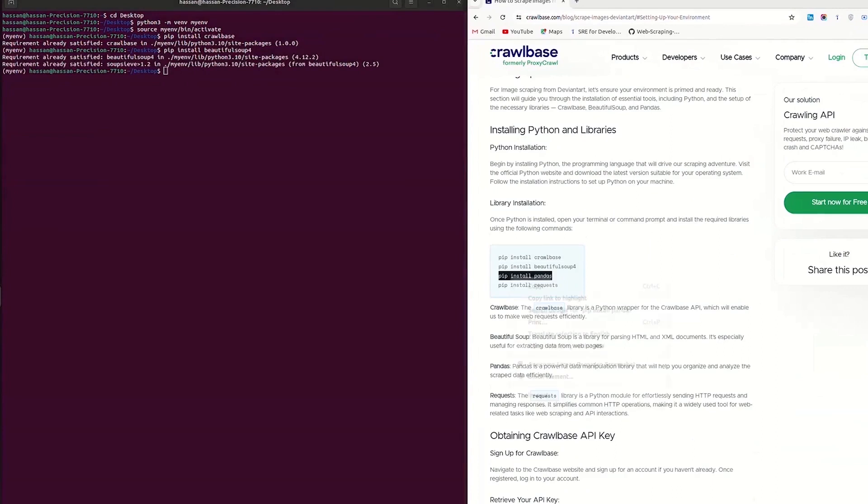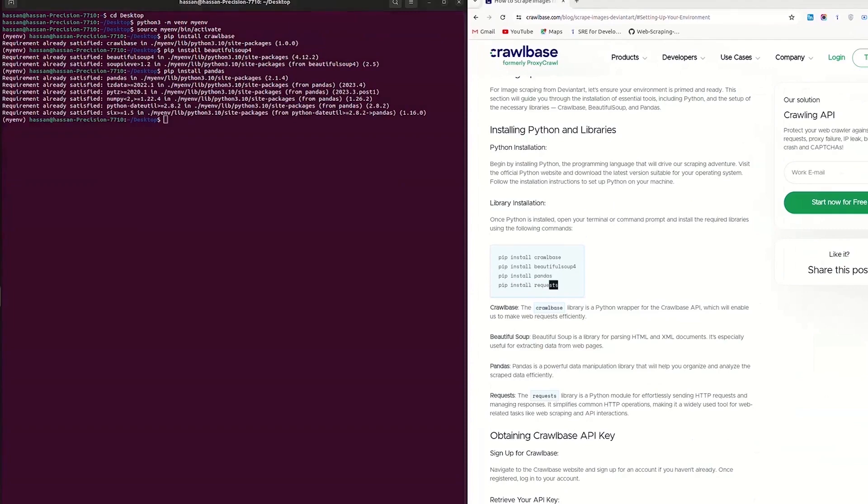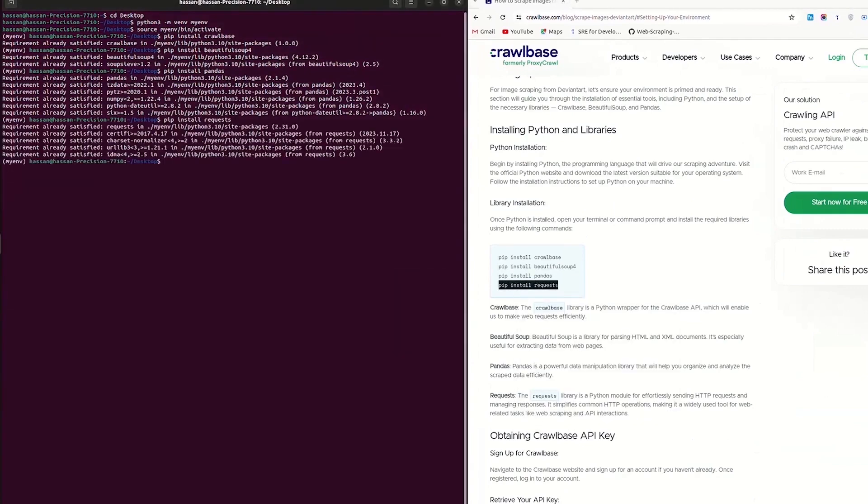Third, install Pandas library to analyze and manipulate data easily. Last, install requests library for sending HTTP requests to web servers and handling the responses.